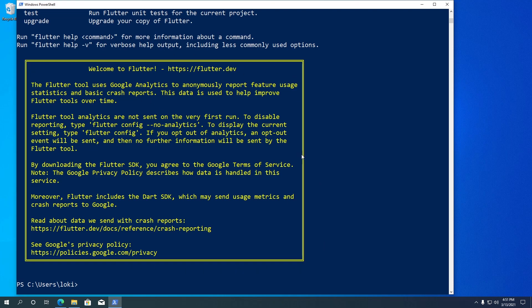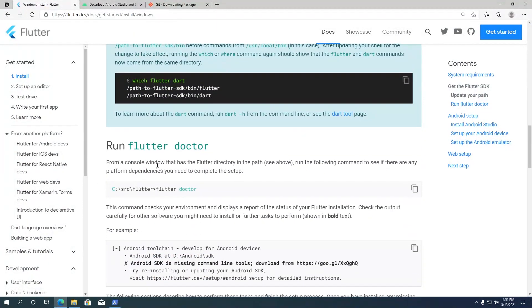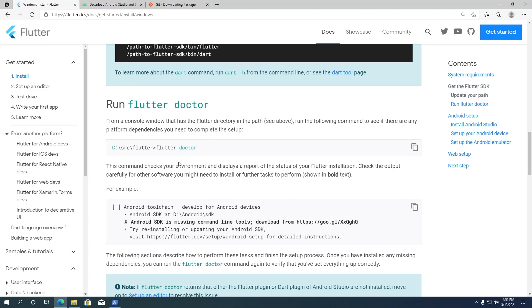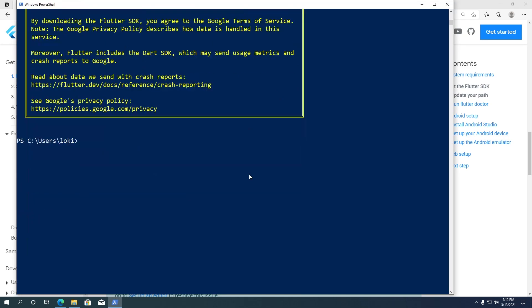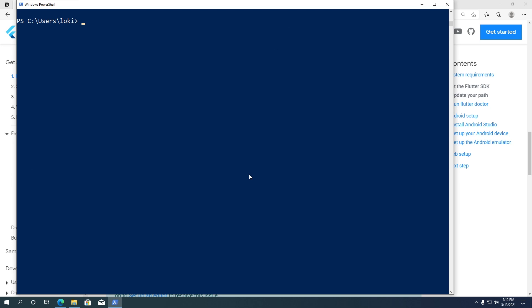Flutter provides a helpful command called flutter doctor. When you run this command, it will scan your computer for Flutter installation and display a report of the status of your installation. Go to PowerShell, type the command flutter doctor and hit Enter. It will take a few seconds for the scan to complete.